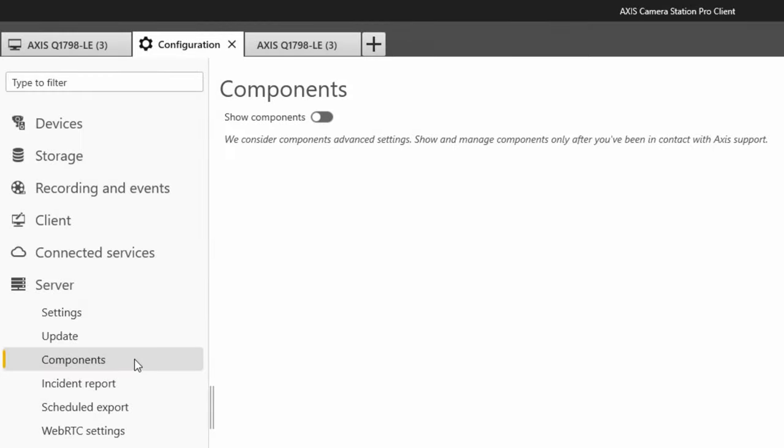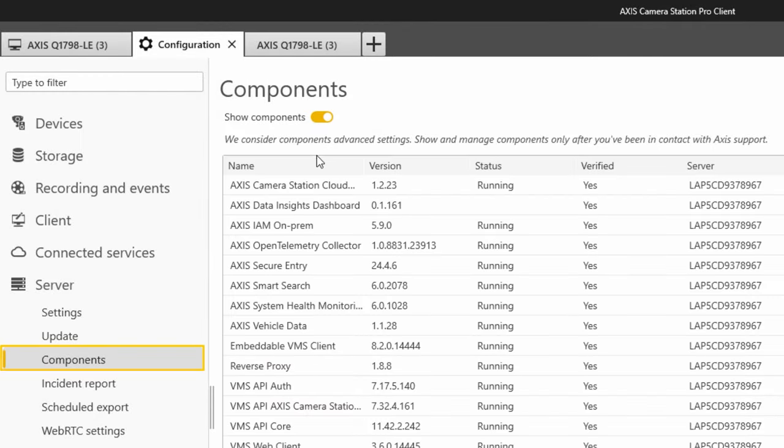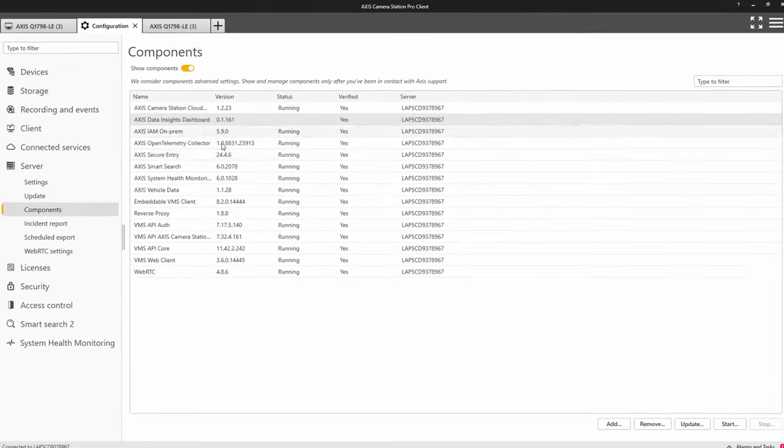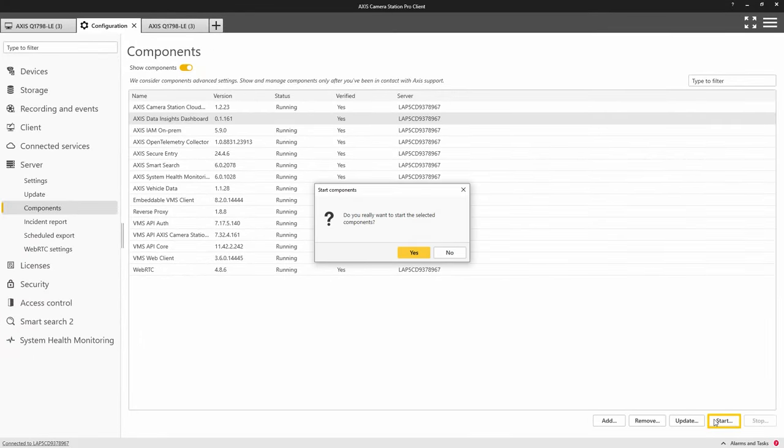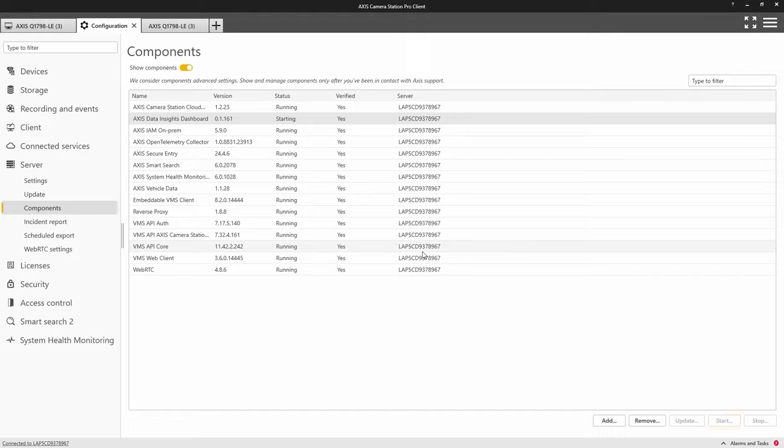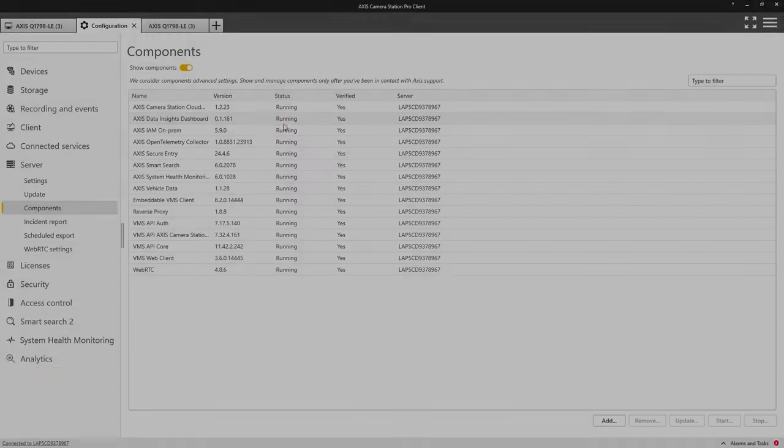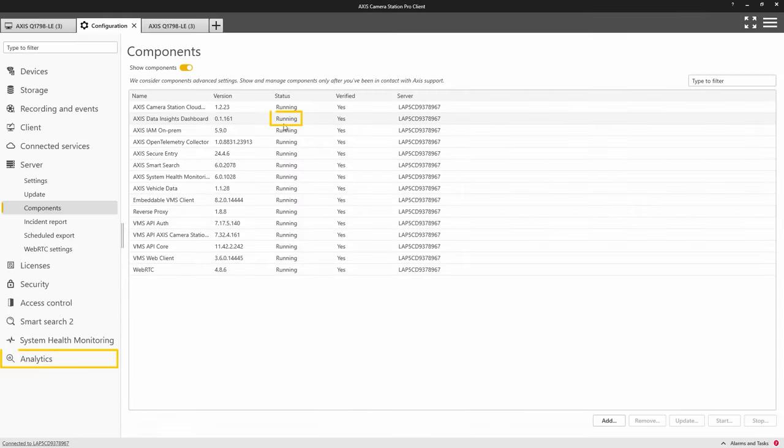The first step is to enable the AXIS Data Insights Dashboard and we do this in the Components menu. Once the component is enabled, a new menu item will appear and this is where your data sources will appear once you have enabled them on your cameras.